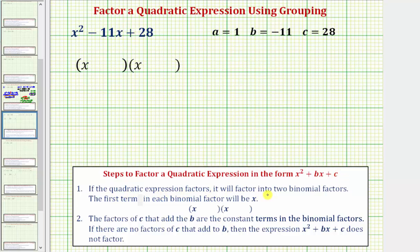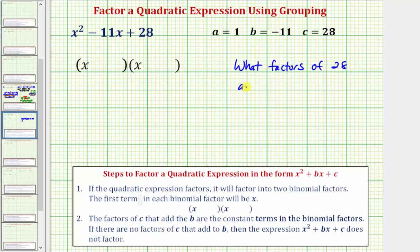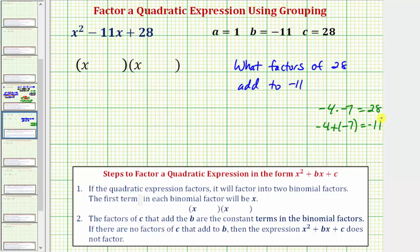If the quadratic expression factors, it will factor into two binomial factors where the first term in each is x — because x times x gives x squared. Then we find the factors of c that add to b; those are the constant terms in the binomial factors. Since a equals one, we simply ask: what factors of c — in this case positive 28 — add to b, which is negative 11? The factors are negative four and negative seven, because negative four times negative seven equals positive 28, and negative four plus negative seven equals negative 11. This is all we need to factor a quadratic in this form.